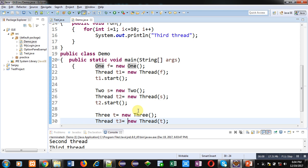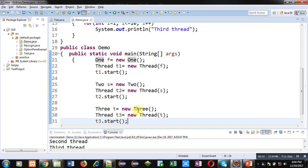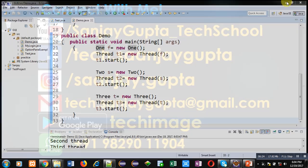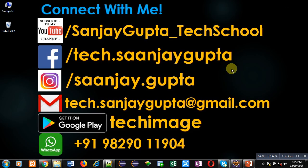I hope you have understood the difference between Thread class inheritance and implementation of Runnable interface. You can implement both concepts to understand the working of multi-threading in Java. If you want to watch more videos related to multi-threaded programming, you can check other videos available on my YouTube channel. Thank you for watching this video.